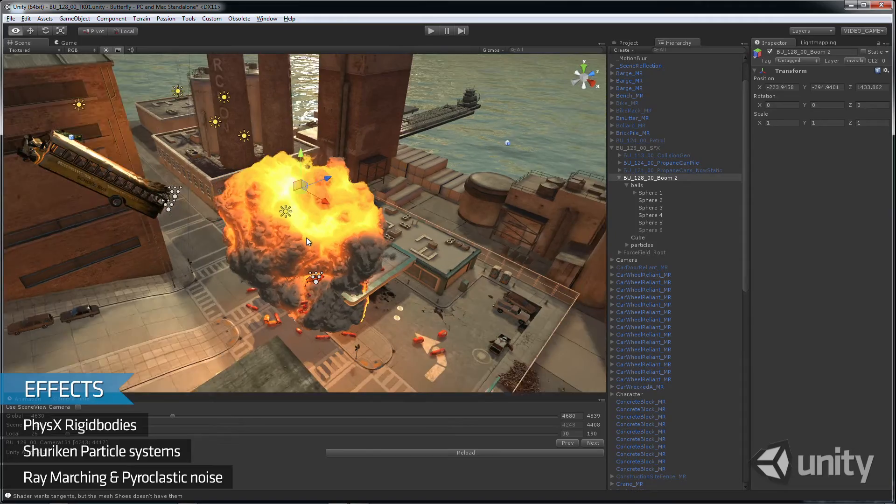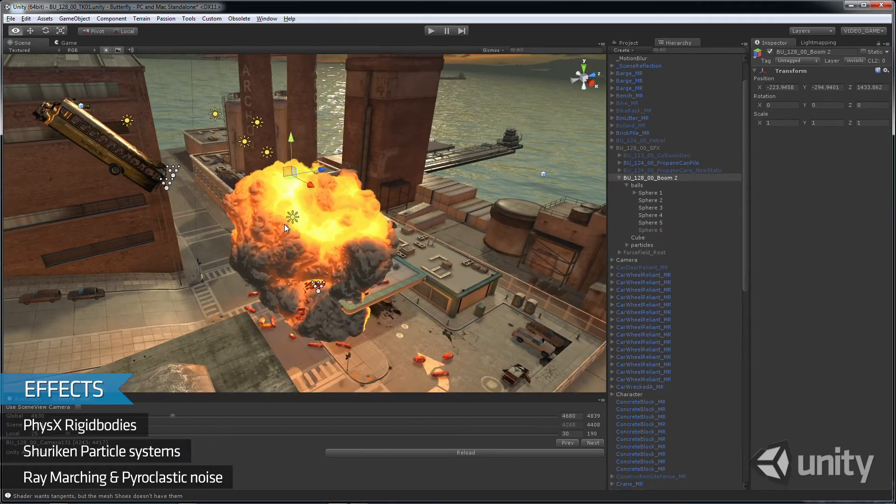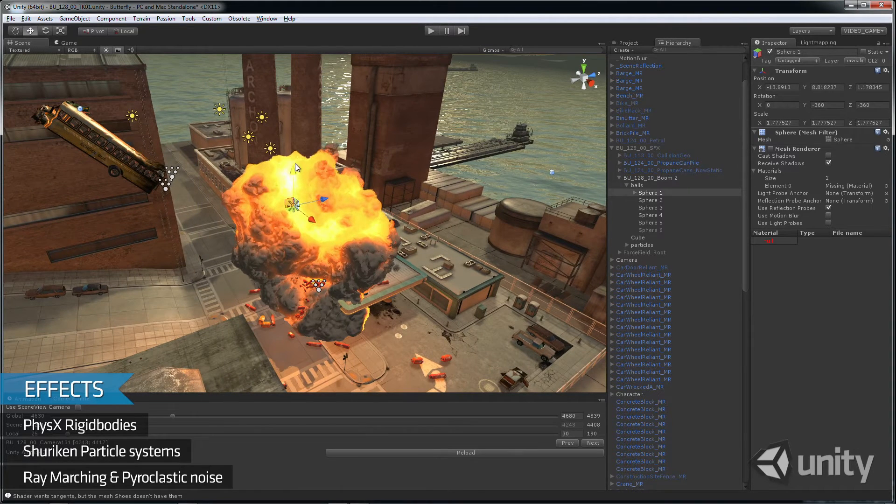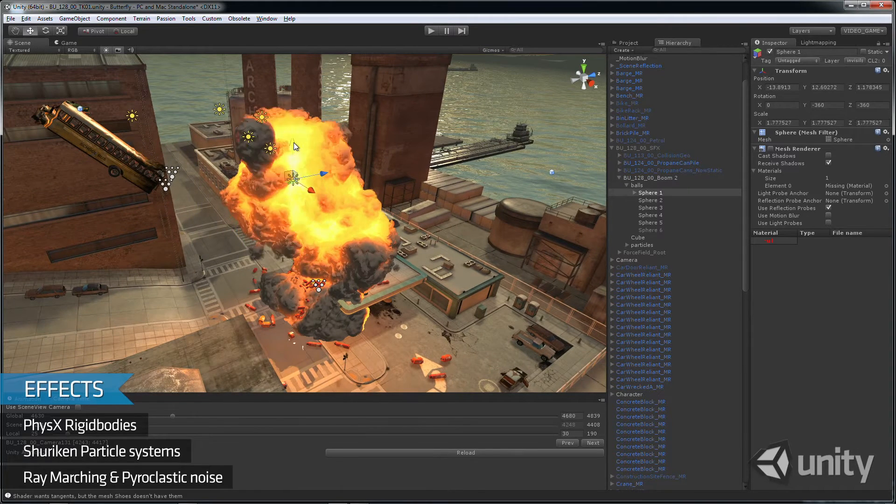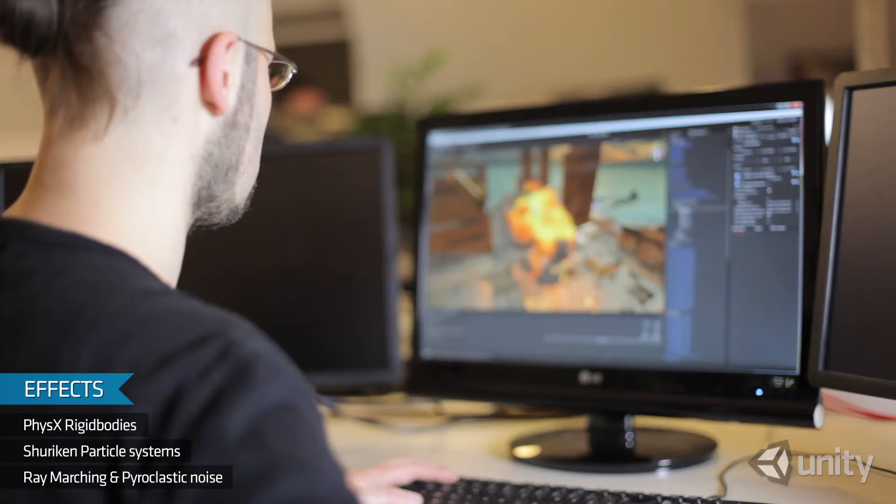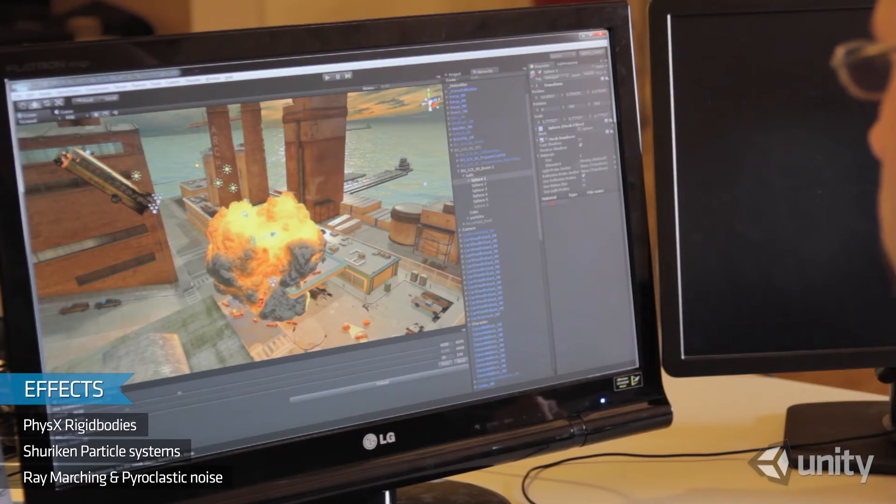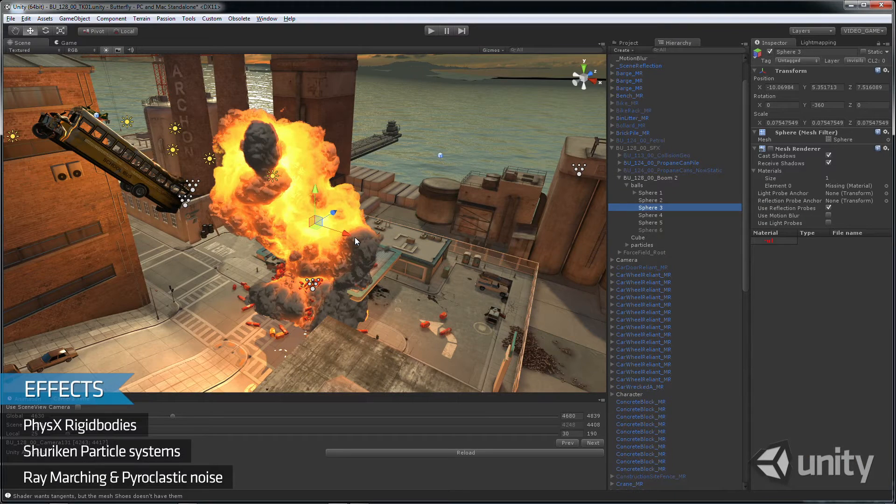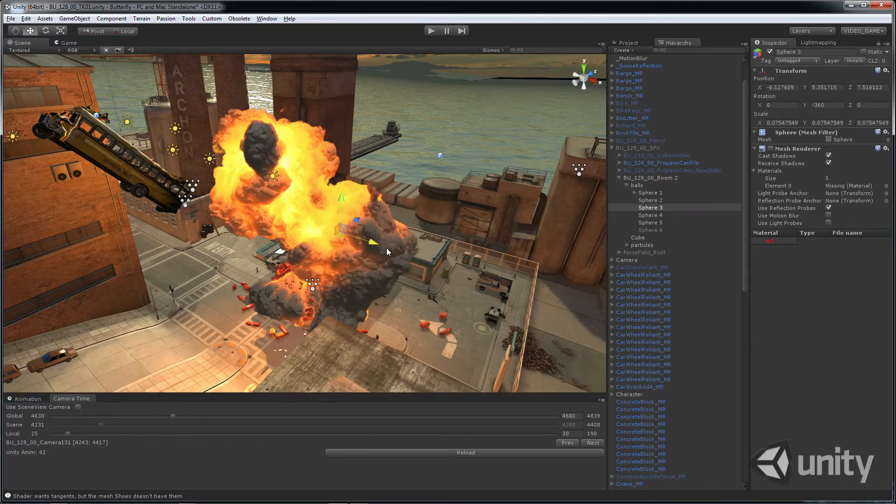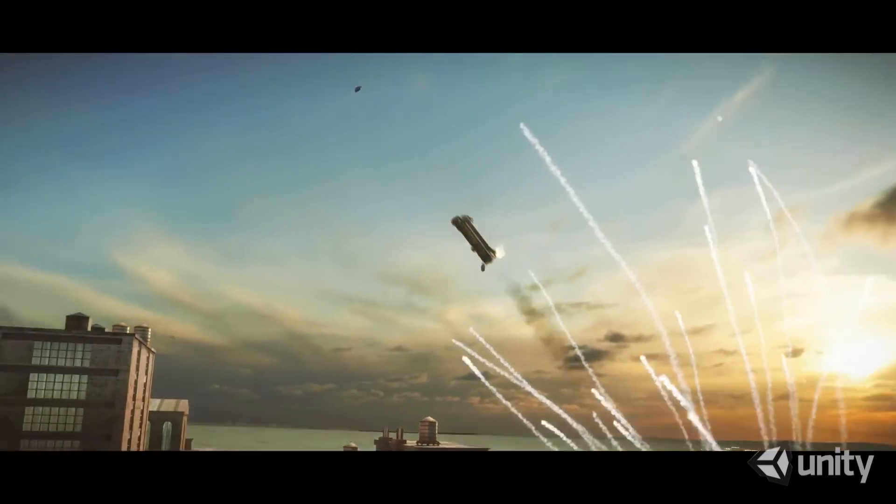For the grand finale canister explosion, we needed to create something more three-dimensional and more spectacular than particles. We visualised fireballs using animated spheres, and create dynamic surfaces with ray-marching and pyroclastic noise techniques.